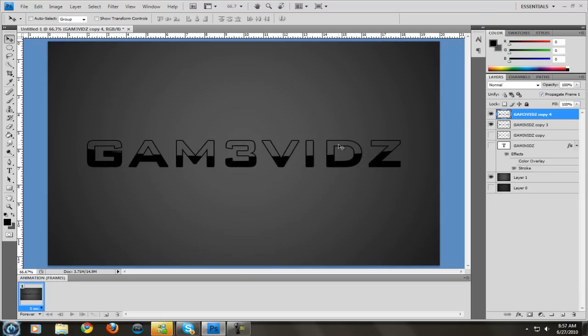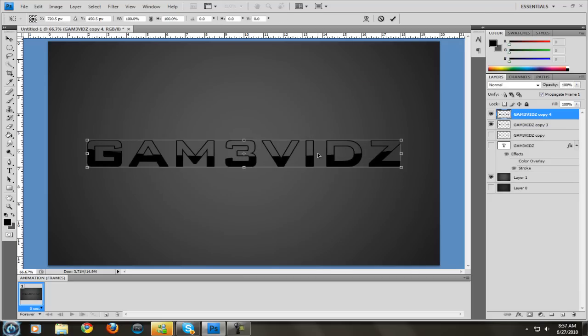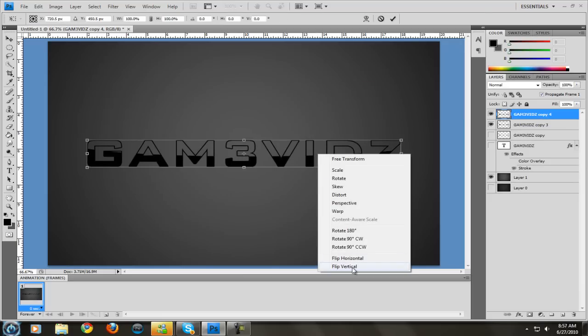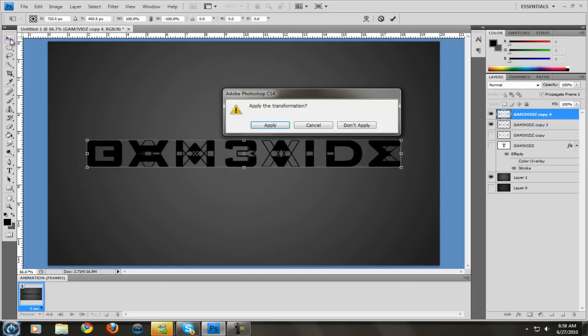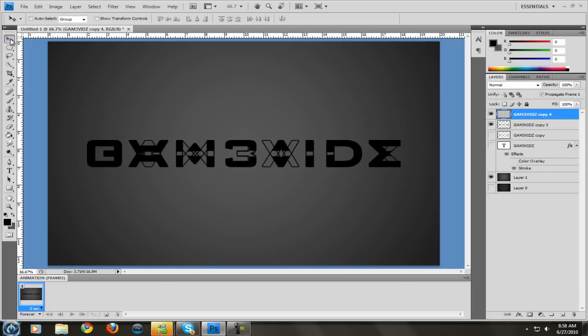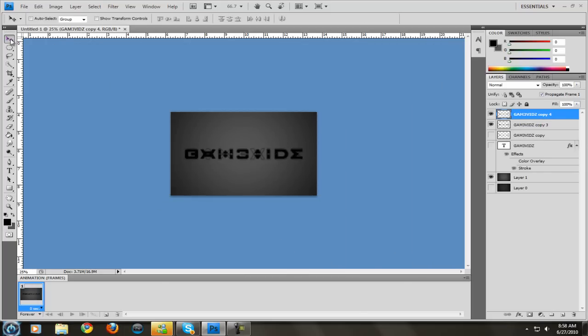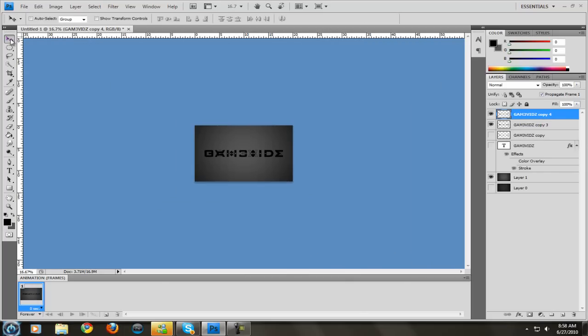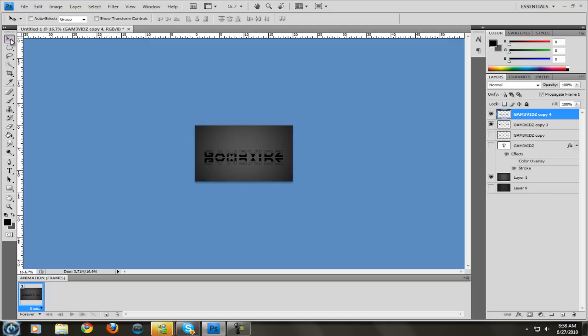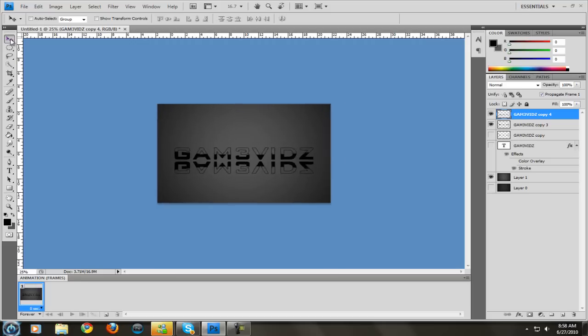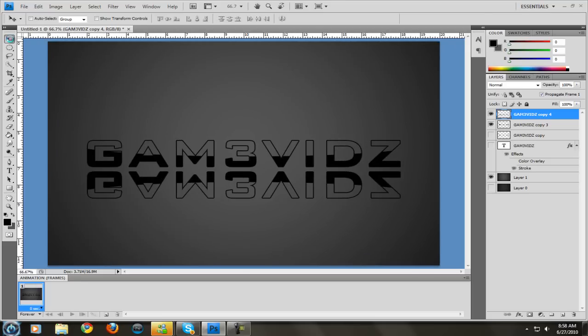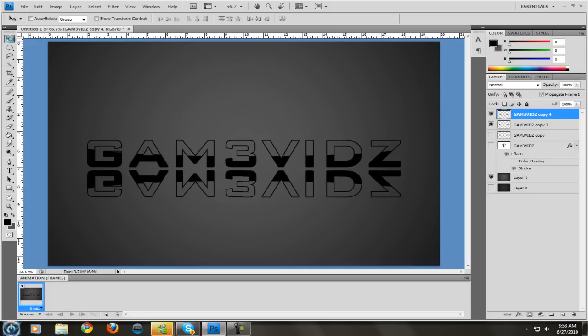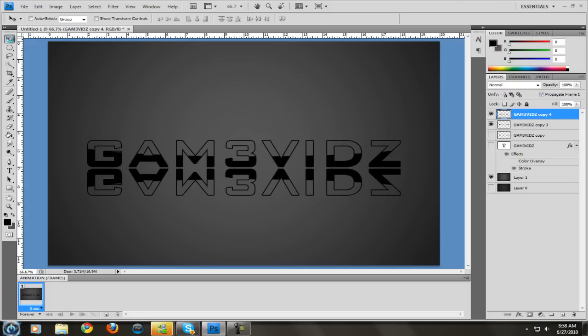So I duplicate it and now we're going to show you how to do the reflection. Duplicate it, hit control T. It's going to bring this up. Right click and hit flip vertical, then hit the arrow key and hit apply. You can zoom out or drag it down, but I like to hit control minus sign, and just zoom it out. If you make it really small then you can move your mouse down and it's a lot faster. So just line this up how you want it. It looks good.